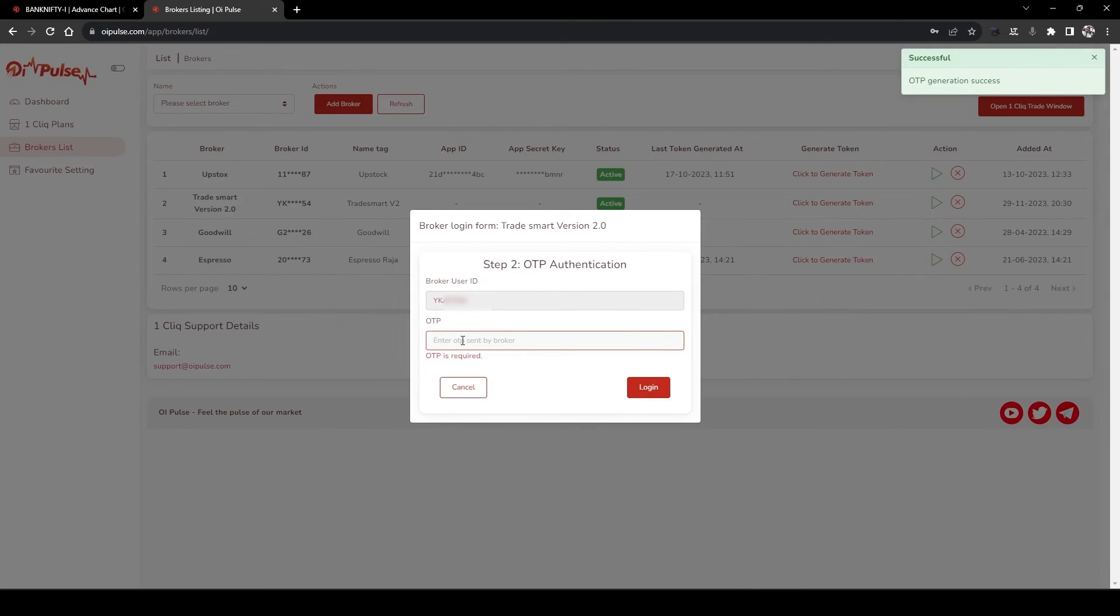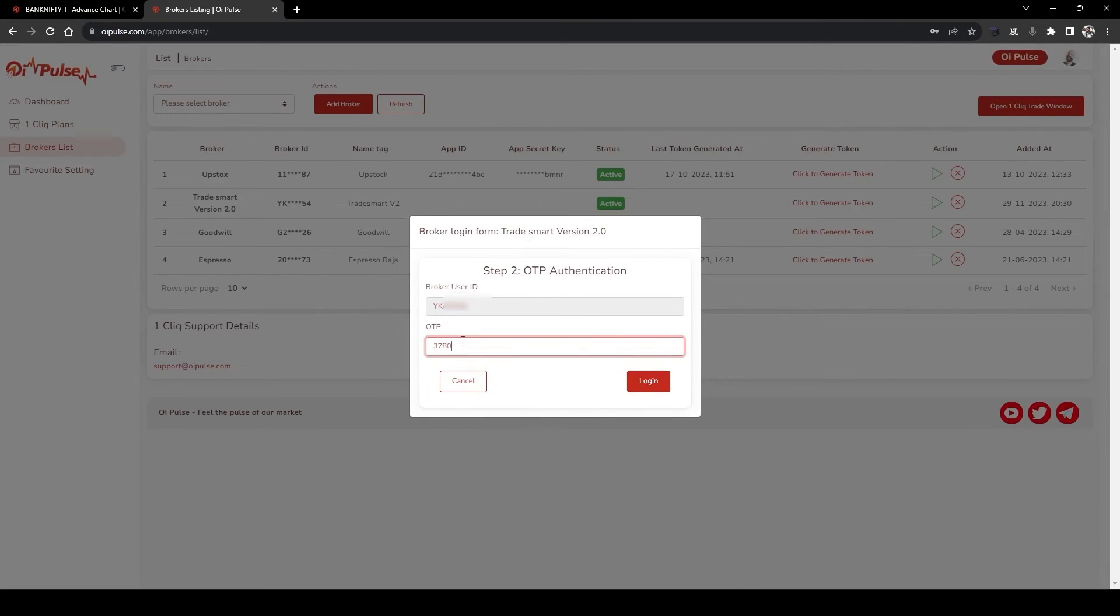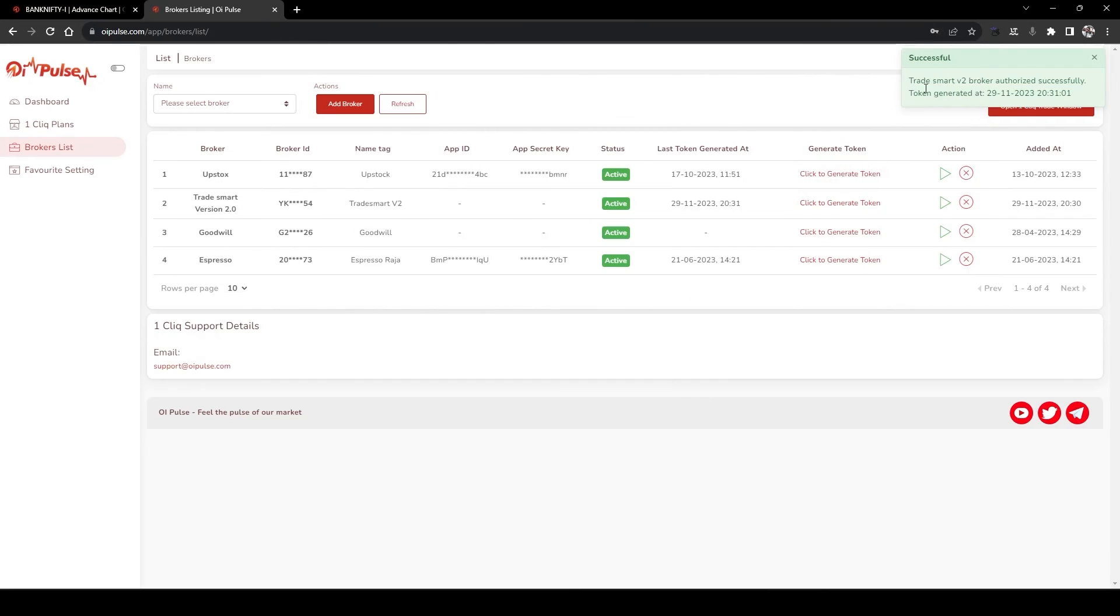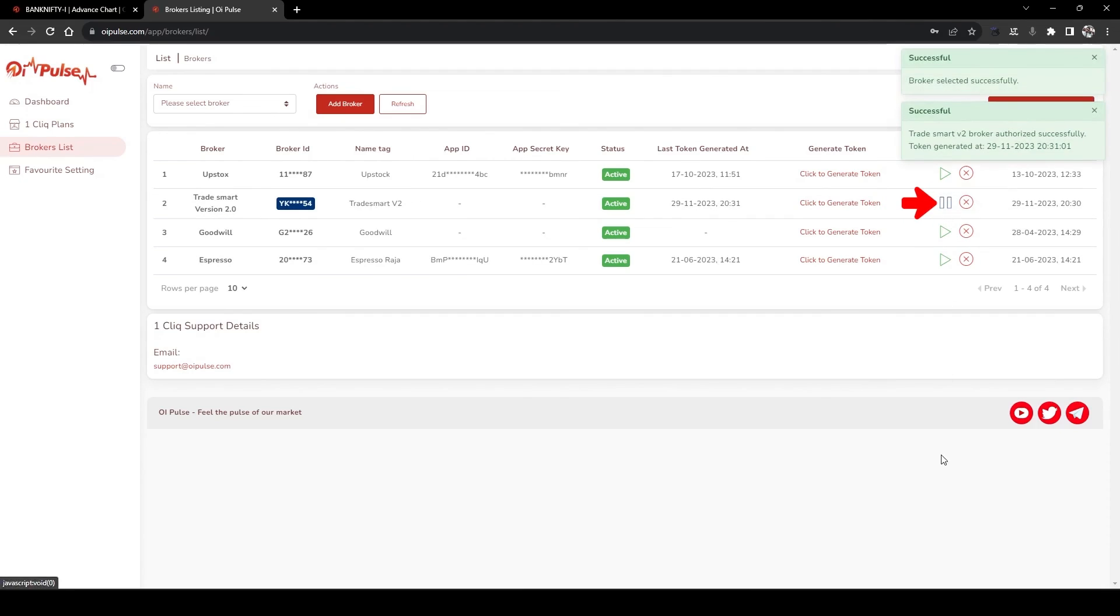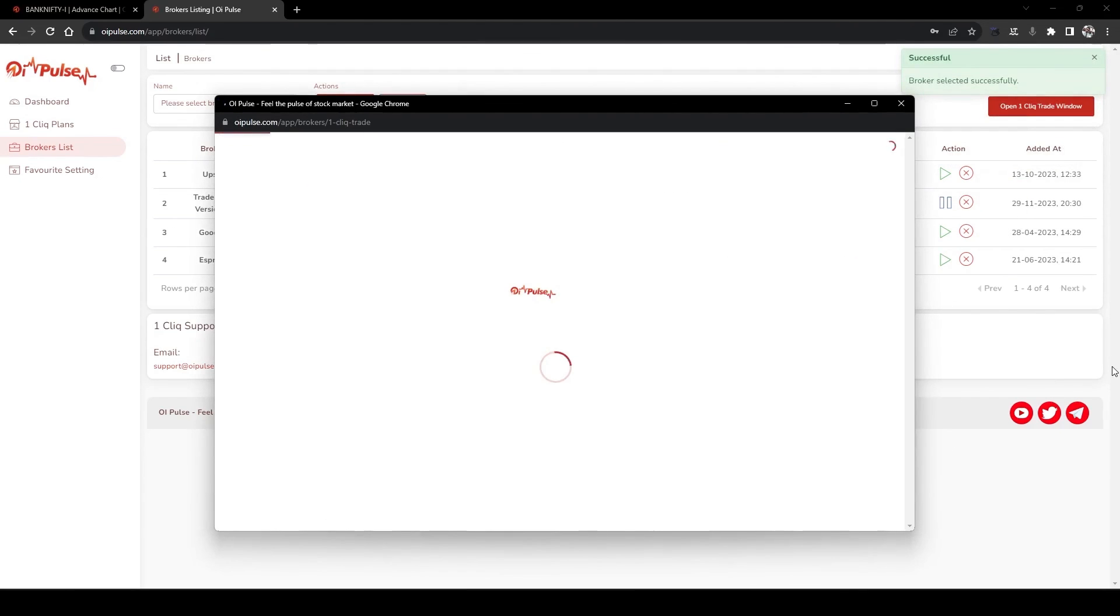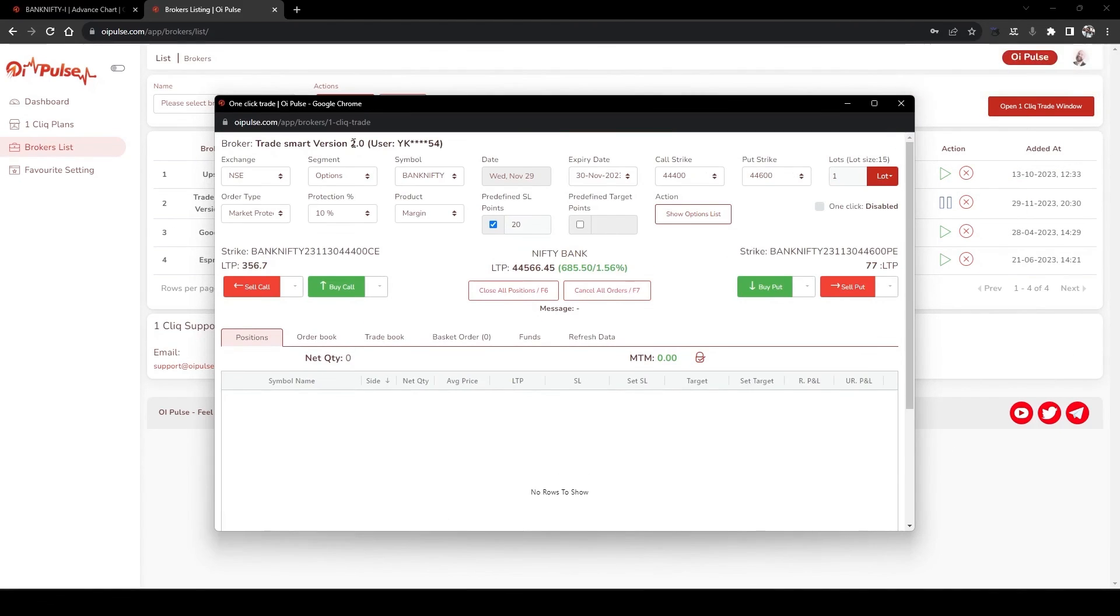The token generation is successful, and you have to enter your OTP login. You can see TradeSmartVersion 2 broker authentication successful and token is generated successfully. Now click the play button and open the OneClick window. You can see the TradeSmartVersion 2 broker is added successfully.